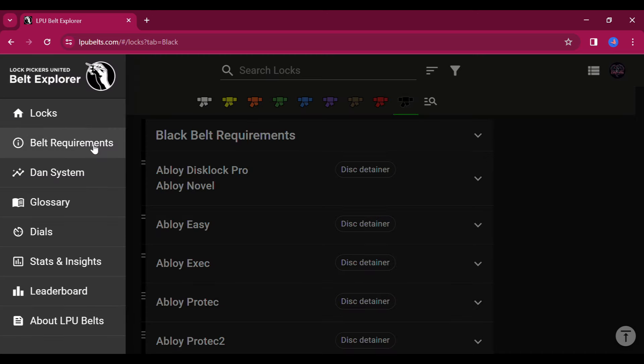On the upper left corner under the locks menu, there is a list of information from belt requirements to the dance system. There is just tons more information right at the click of your mouse.